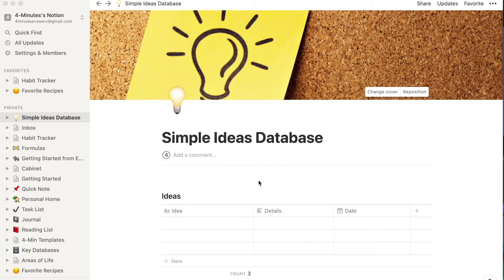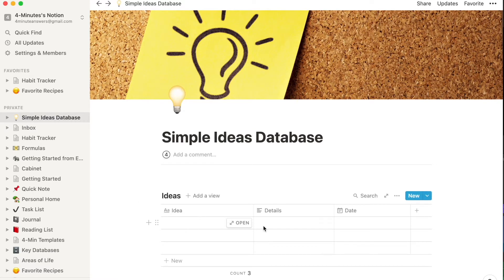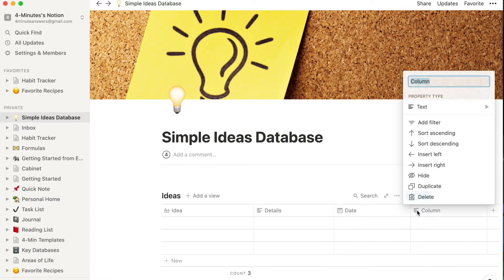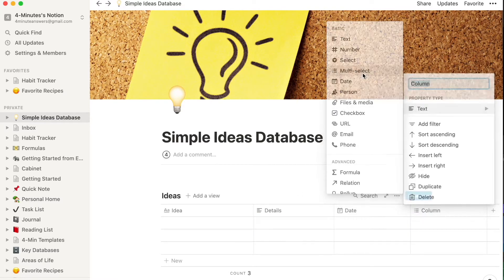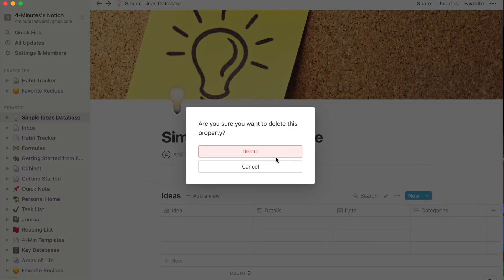First, create an ideas database. It's just a place to drop ideas about anything — don't overthink it. You don't need subcategories yet. Just have a place for the idea, some details, and the date. Later you may come back and add a multi-select property for categories like work, side hustle, or personal, but for now just the idea, details, and date is a good place to start.